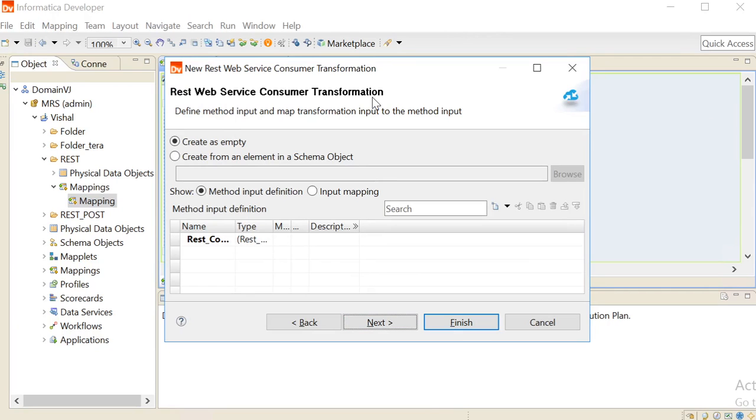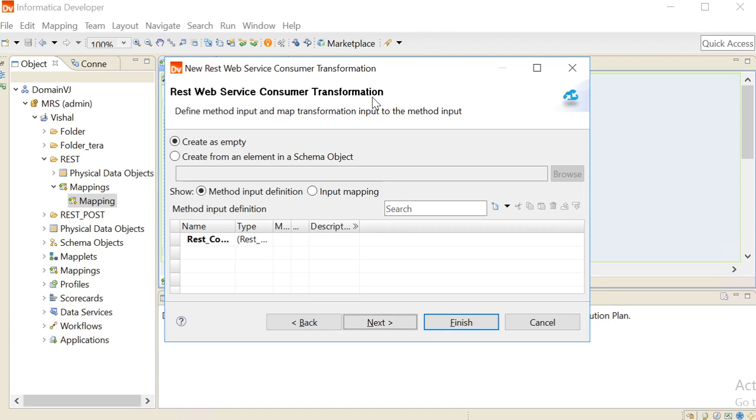In this dialog box, we can define the method input and method output for the REST Web Service Consumer Transformation. The method input and the method output define the structure of the request and response messages. The method input and method output include mappings that define how to map the message elements to the input and output ports.